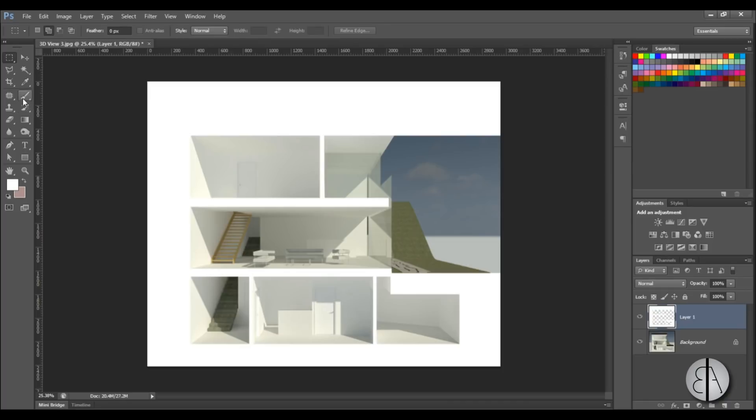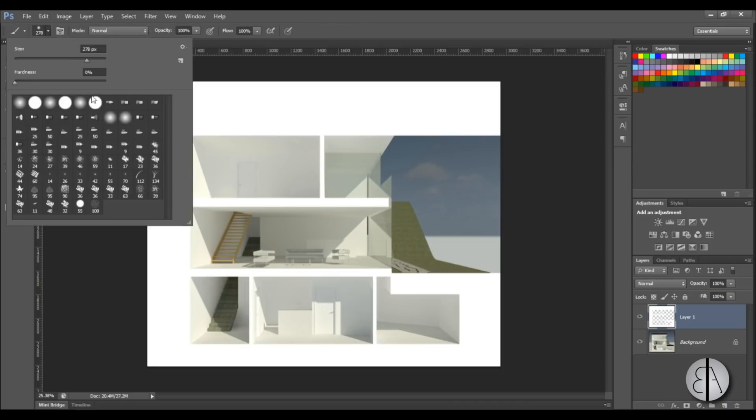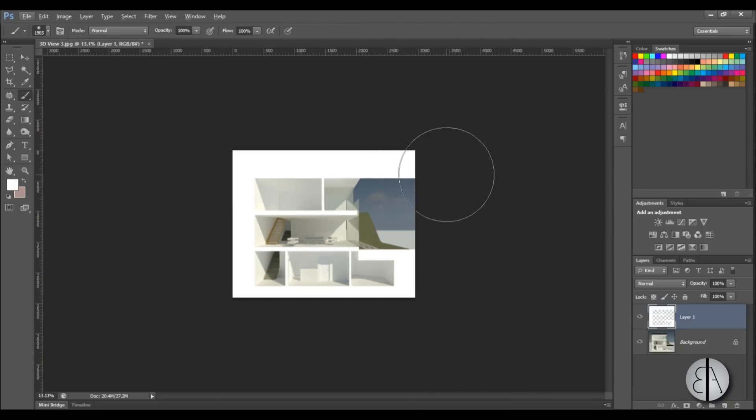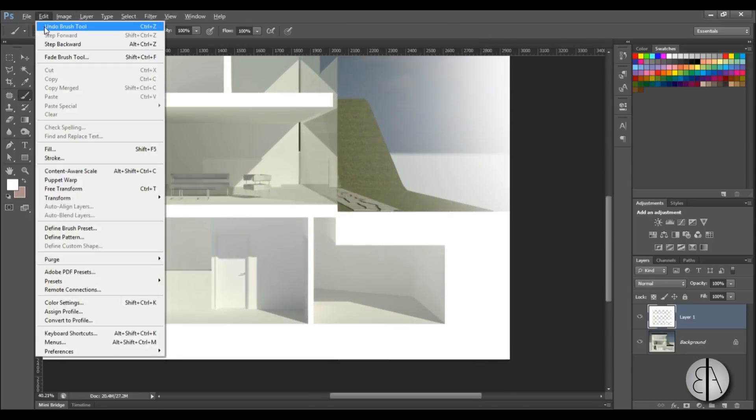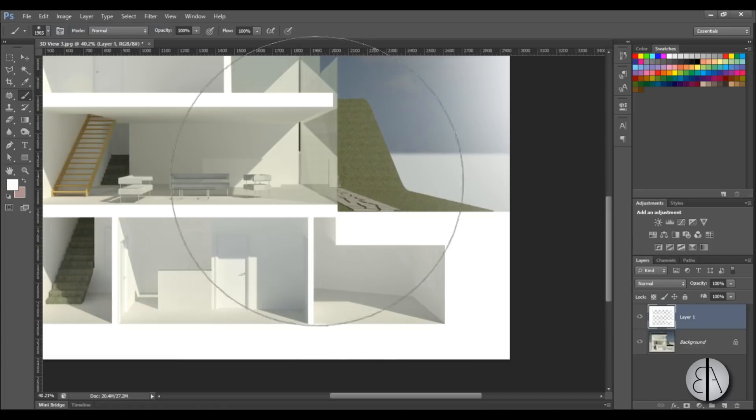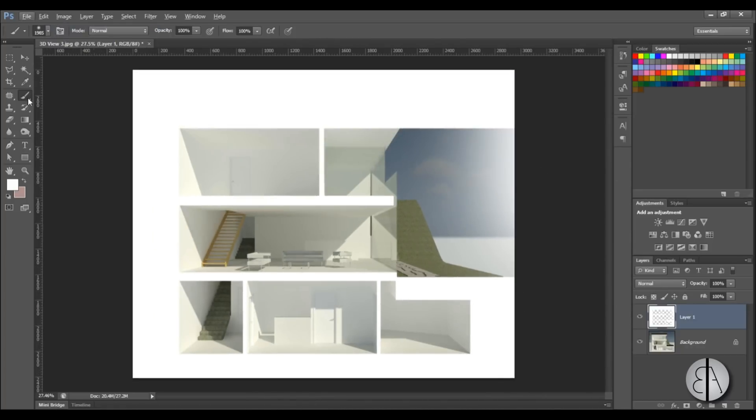Then just select this layer and choose this brush tool. Make it a large brush, make sure that hardness is at zero and make it quite large. Then just start applying it a bit here. Now it's going to start cutting in over here so let me undo this because I don't want this. I want to save this part.